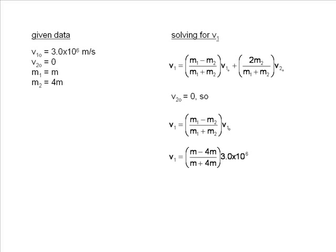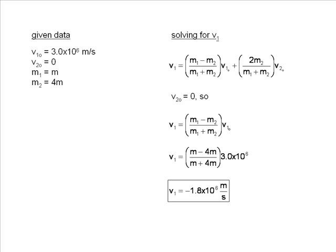When we insert our masses, we leave them in terms of M. As we do our math, the numerator of our fraction becomes negative 3M and the denominator 5M. These M's cancel out, leaving us with 3 divided by 5, or 3 fifths. When we multiply 3.0 times 10 to the 6th by 3 fifths, we get our answer.